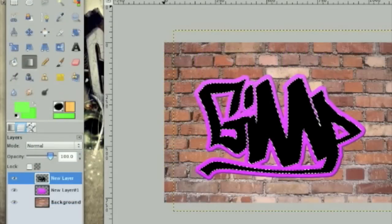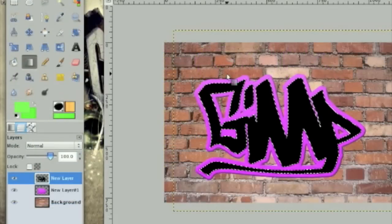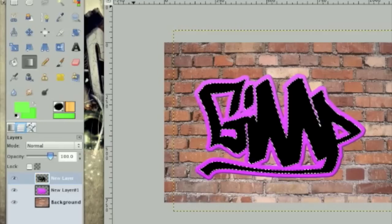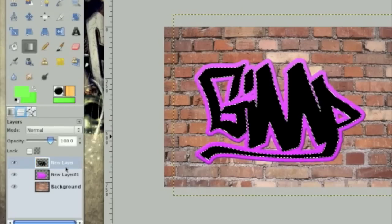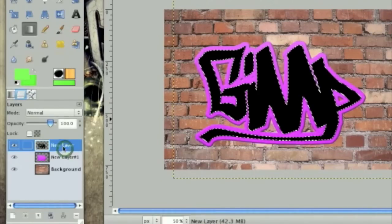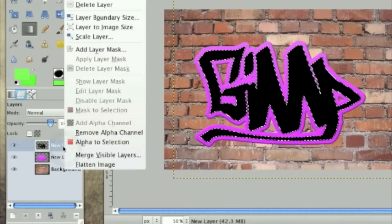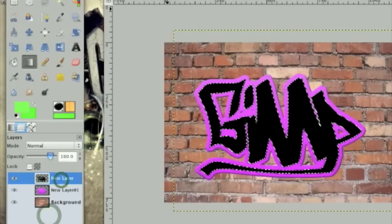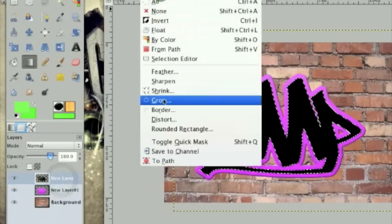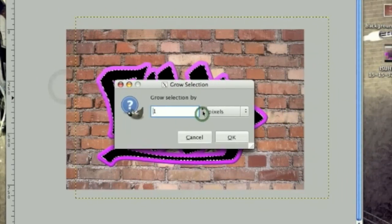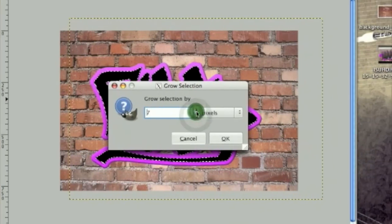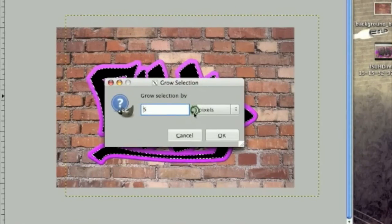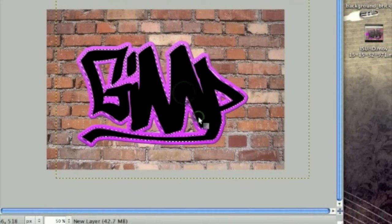The next thing we need to do is create a green effect inside the pink. So alpha to selection the black layer by right clicking and clicking alpha to selection. Then click select grow. Except this time only grow it by around 05.